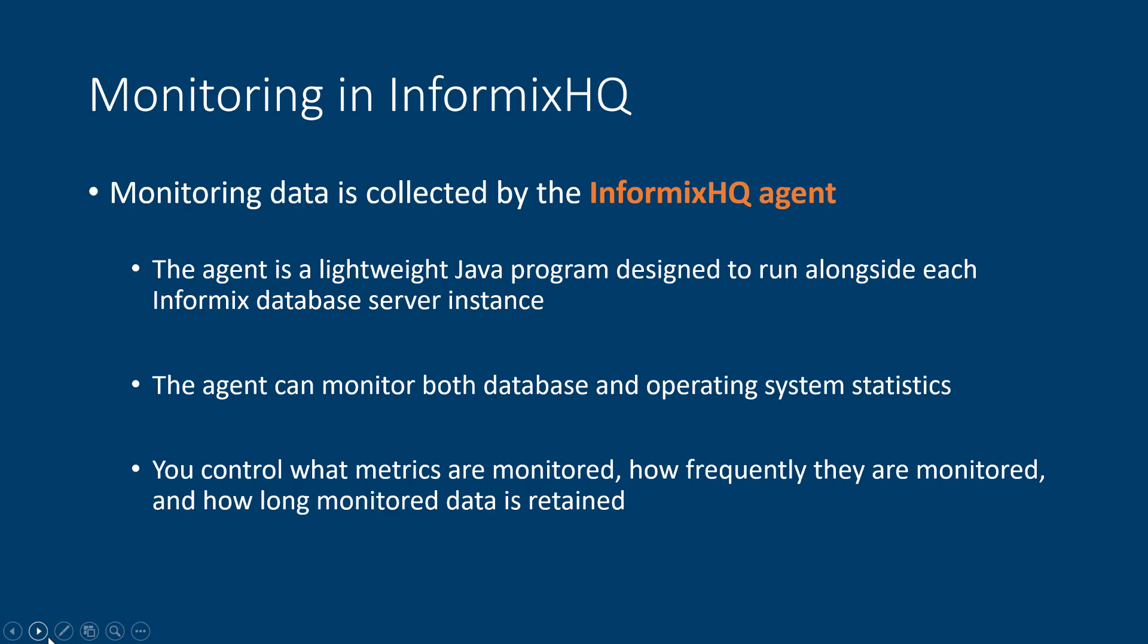As the user, you have full control to configure which metrics are monitored by your agent, how frequently that data is collected, and how long the monitoring data is stored in your repository.